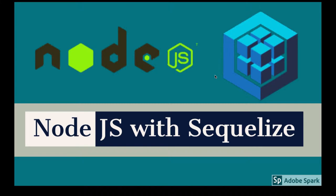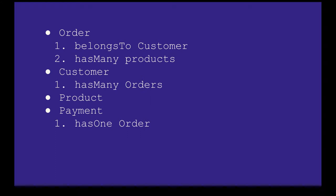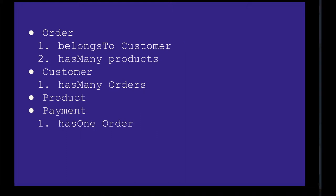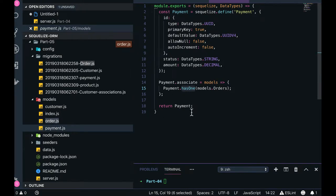Hi everyone, welcome back. Let's finish what we started in the previous video. We'll talk about the other collections. We were talking about: order belongs to a customer, order has many products, customer has many orders, and payment has one order. If you are buying something from the shopping cart, you have one order, and with that order you have to do the payment — so payment has one order.